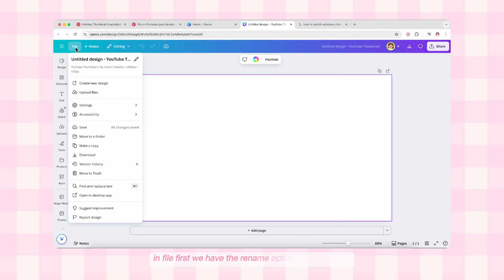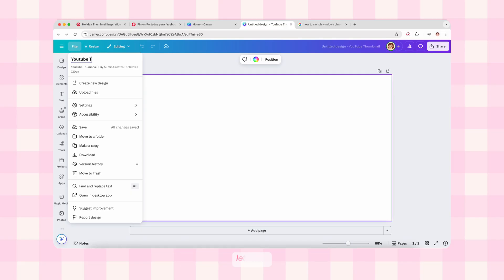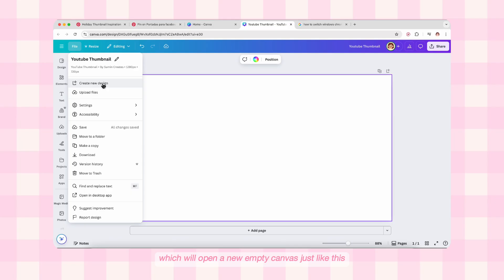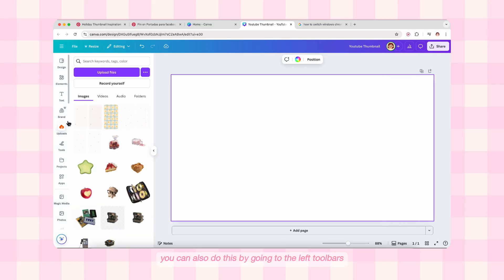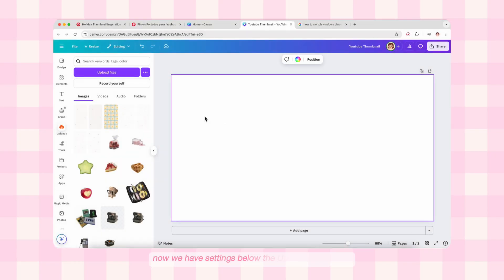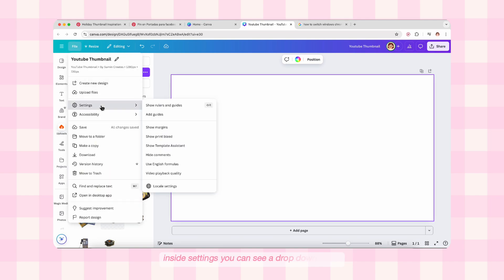Let's start with the top bar. The very first option is File, which has similar options to any other web app. In File, first we have the Rename option for our design. Then we have 'Create New Design,' which will open a new empty canvas. Next is 'Upload Files' to upload your photos, videos, or anything you want to import. You can also do this by going to the left toolbar's upload section.